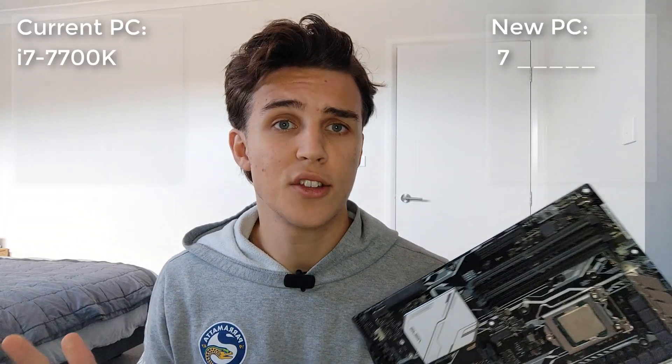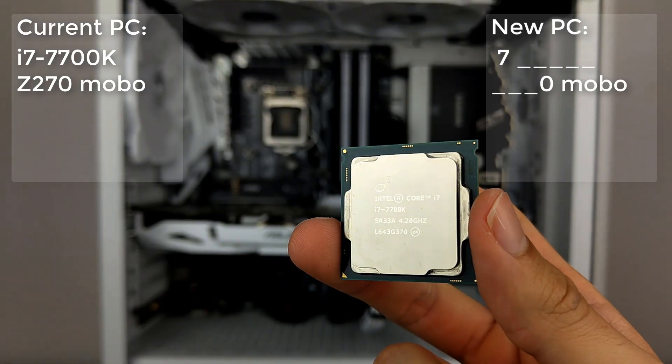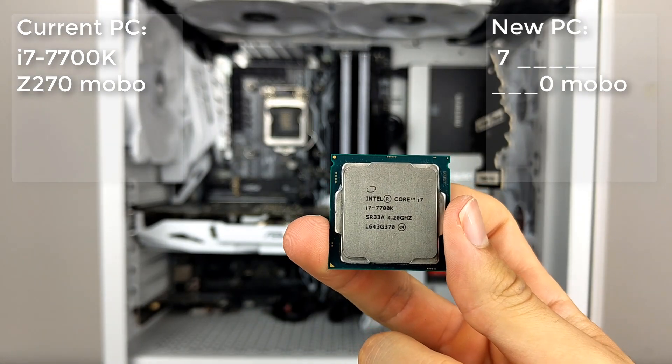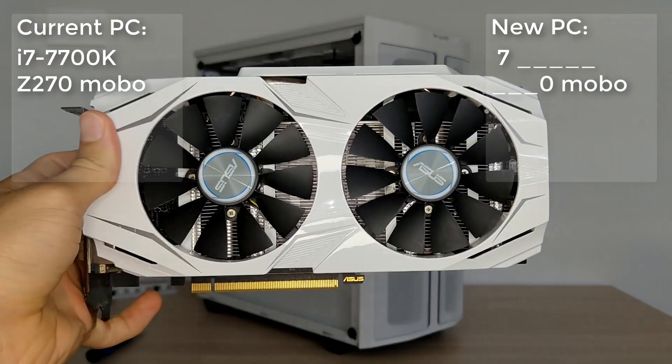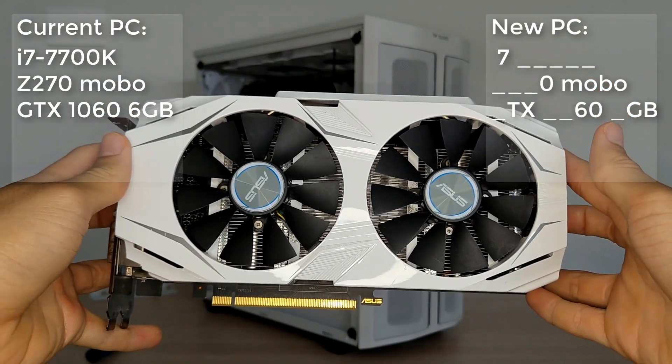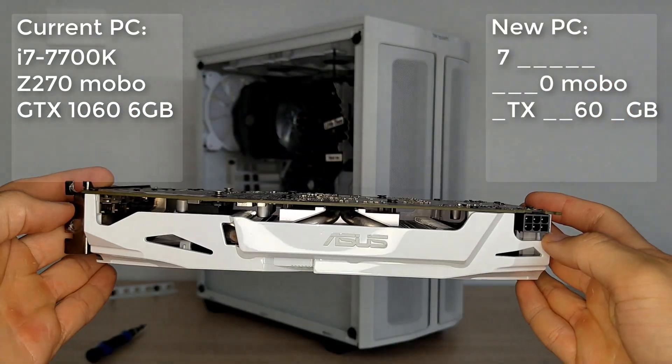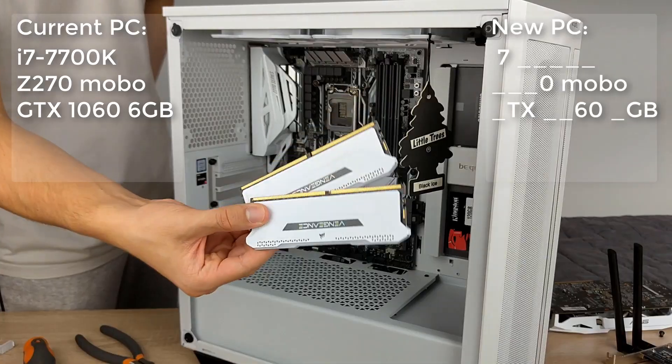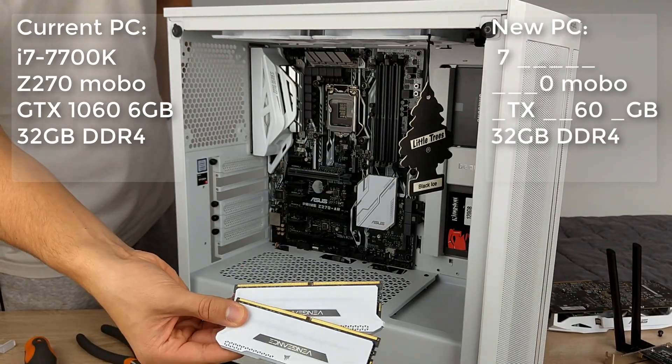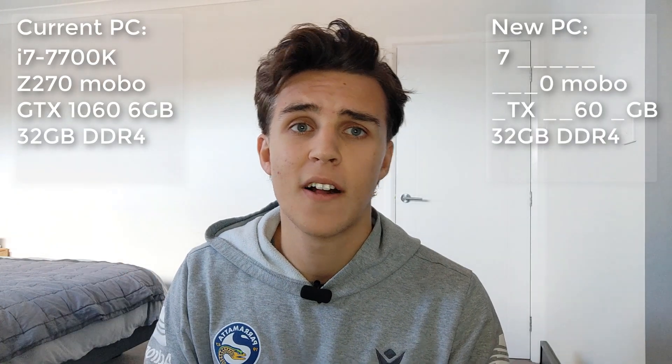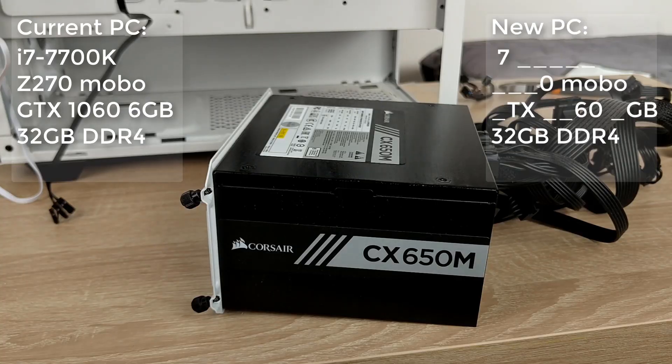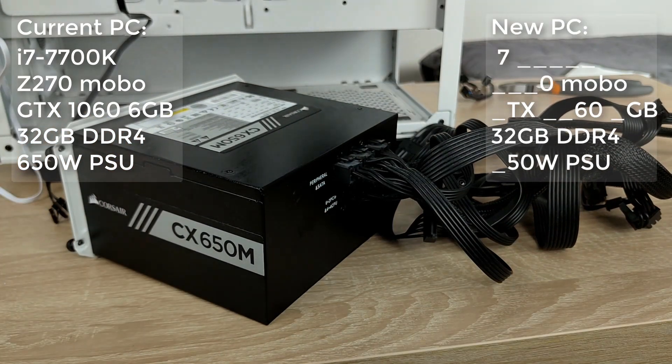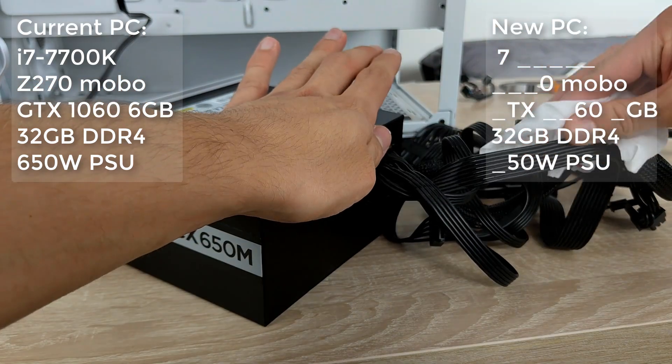So for some quick context I'm upgrading from an i7 7700K on a Z270 motherboard 2017 Kaby Lake and I'm also upgrading from a GTX 1060, a card turning 8 years old in July. I've also got 32 gigs of RAM but I'm keeping that and passing it over to the next system. I've also got a 650 watt power supply. I'm going to upgrade that a little bit and that's my system I'm upgrading.